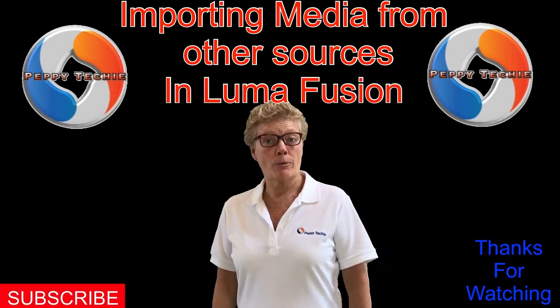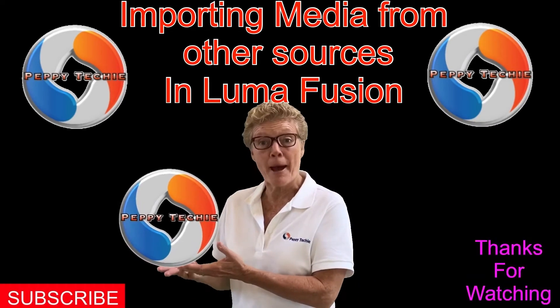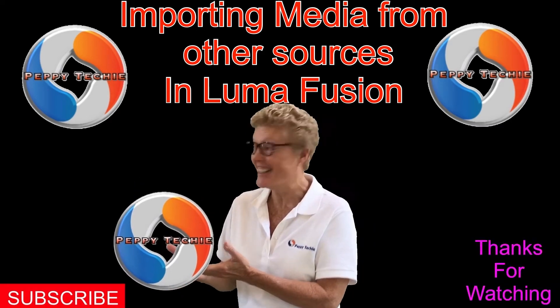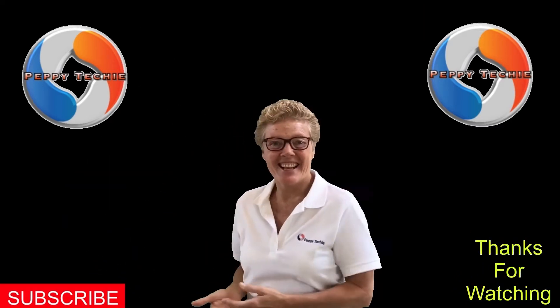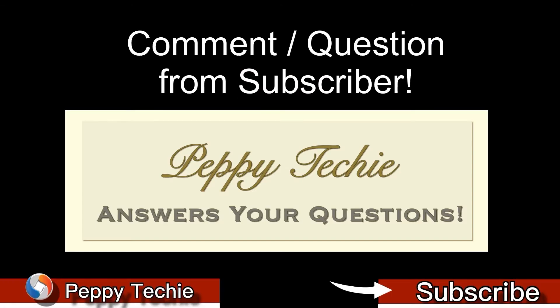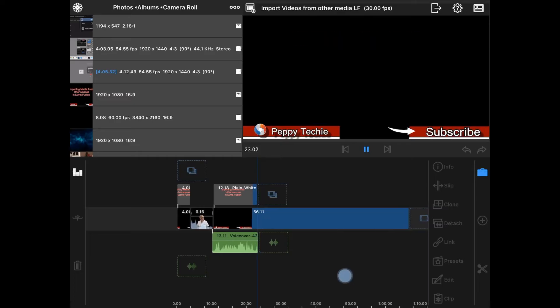Welcome to another video by the Peppy Techie. I had a Peppy Techie subscriber ask a question on how to import media from other sources in LumaFusion.